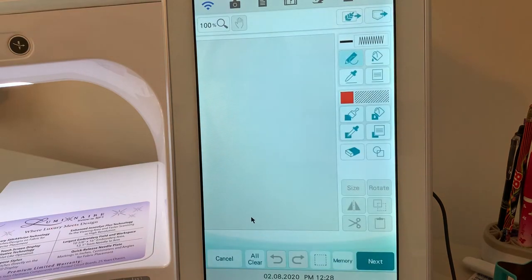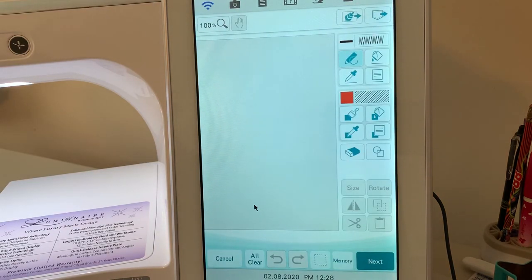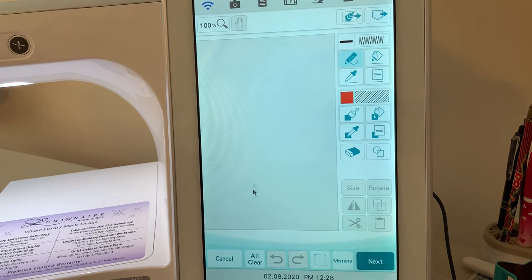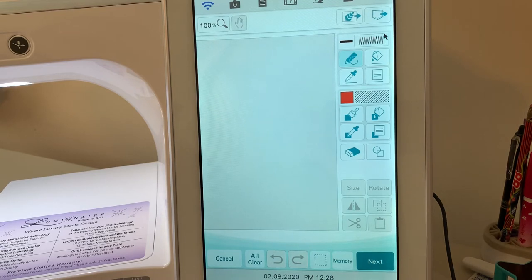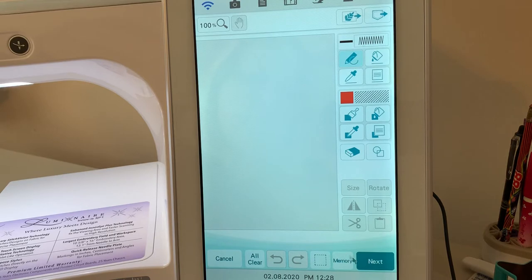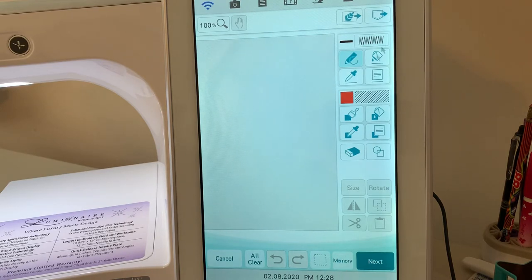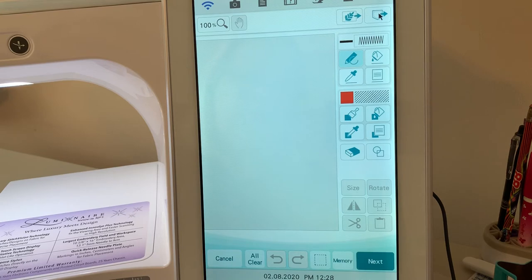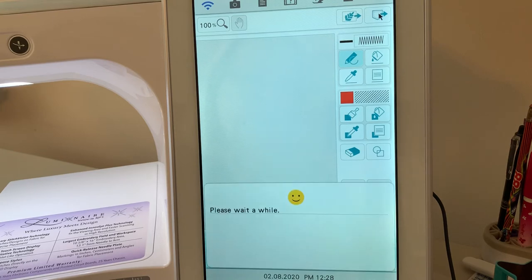So let's select My Design Center. We'll continue following some of the things that I shared with you in the last lesson. But first, let's talk about memory. When you store in memory here, remember you're storing drawings. And these drawings are not digitized until you actually take it into embroidery.